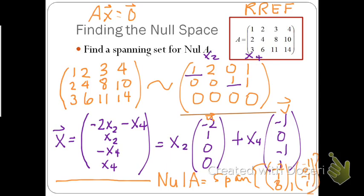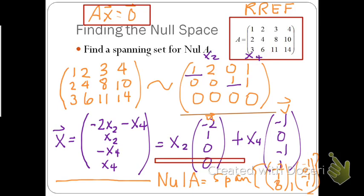Therefore, the null of A would be every linear combination of these two vectors. So the null of A is equal to the span of these two vectors, (−2, 1, 0, 0) and (−1, 0, −1, 1). The null of A is the set of all solutions to this homogeneous equation.